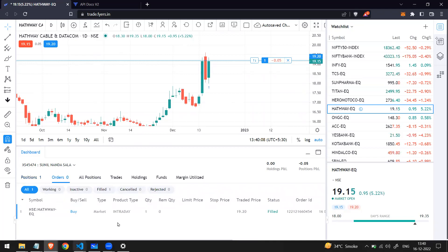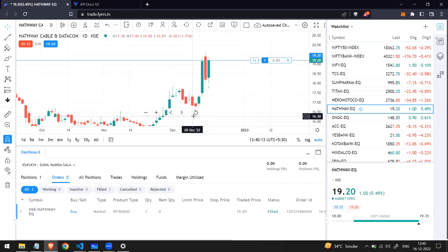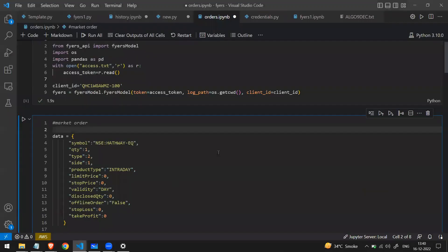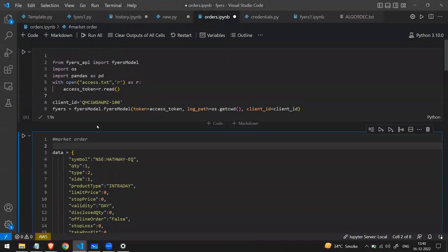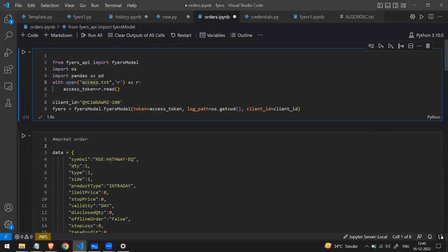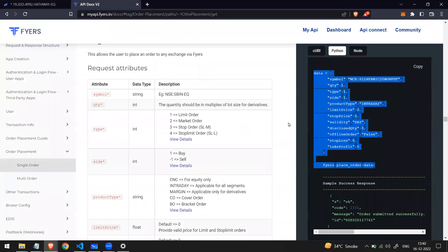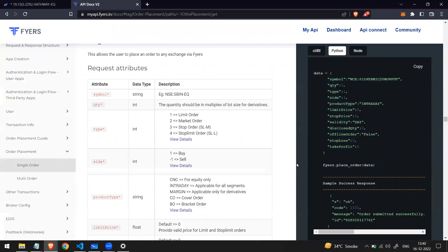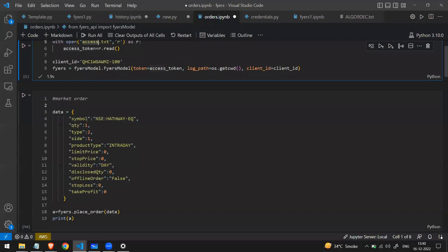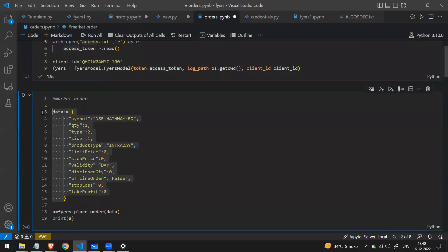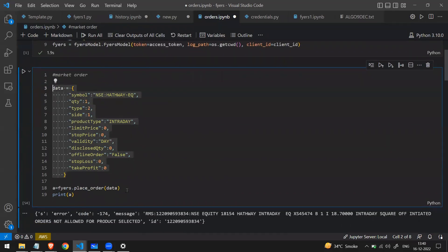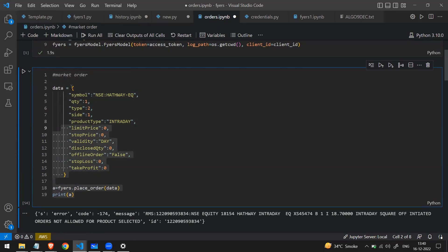There are no open orders right now. Let me try to do the same thing using algo — I'll go to VS Code. I have the access token, and this is how the code looks. I've copied it from the Fyers documentation. Let me explain the different things one by one. You have to make a dictionary called 'data' and pass it into 'fyers.place_order'.